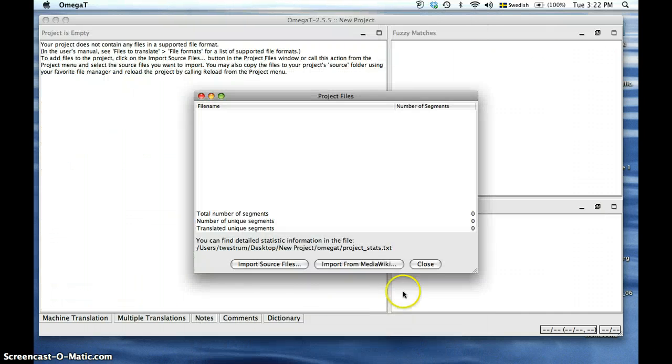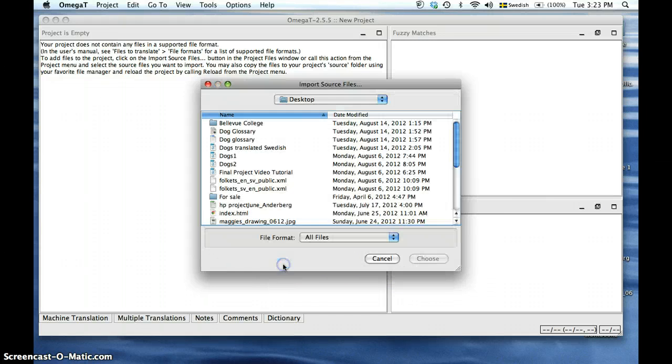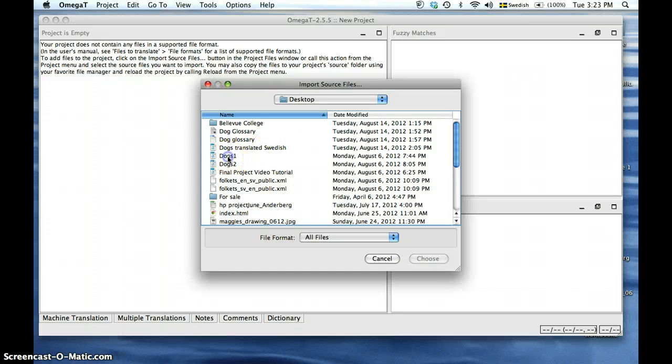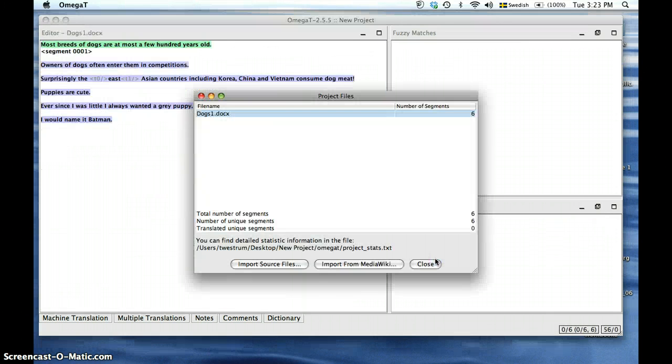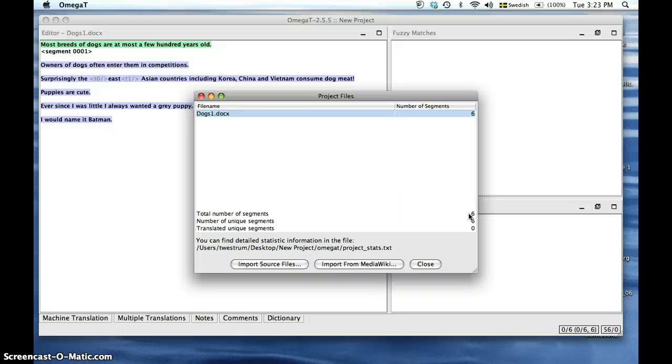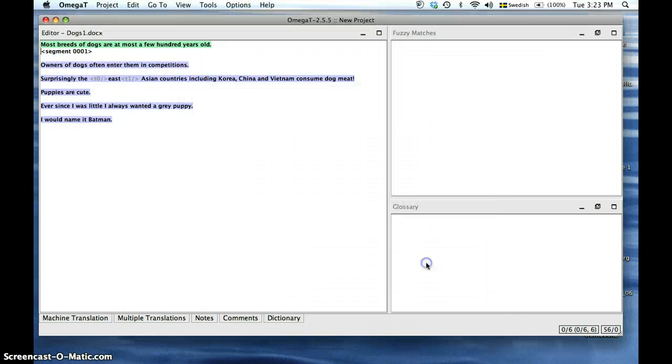Next the project files will pop up and this prompts you to import your source files. We do this by clicking Import Source Files. Here we choose our Word document from our desktop and click Choose. The project files window will now tell you some statistical information about your source file such as the total number of segments. Now we are done with this window so we're going to close out of here.